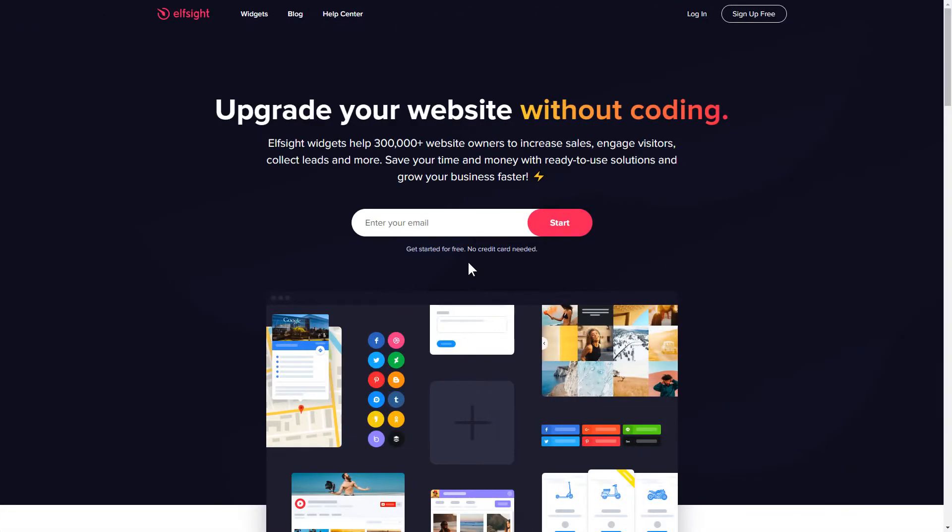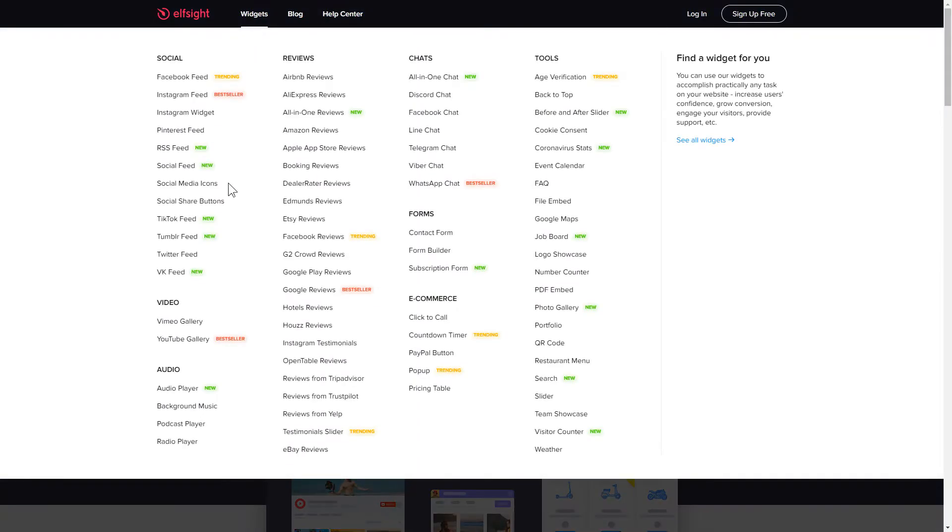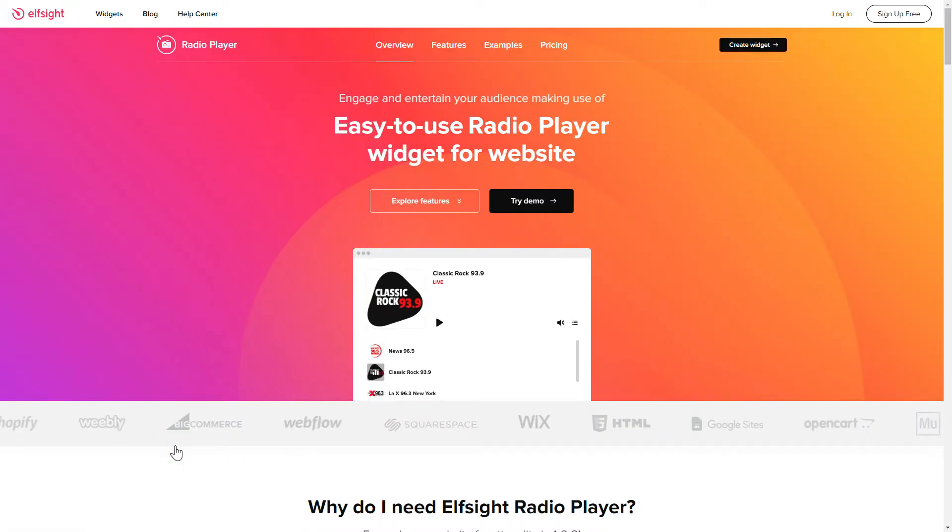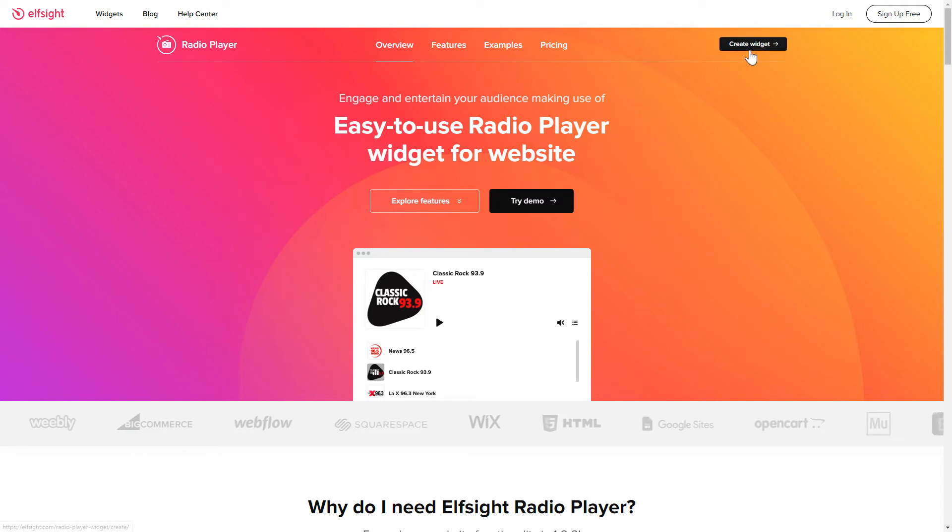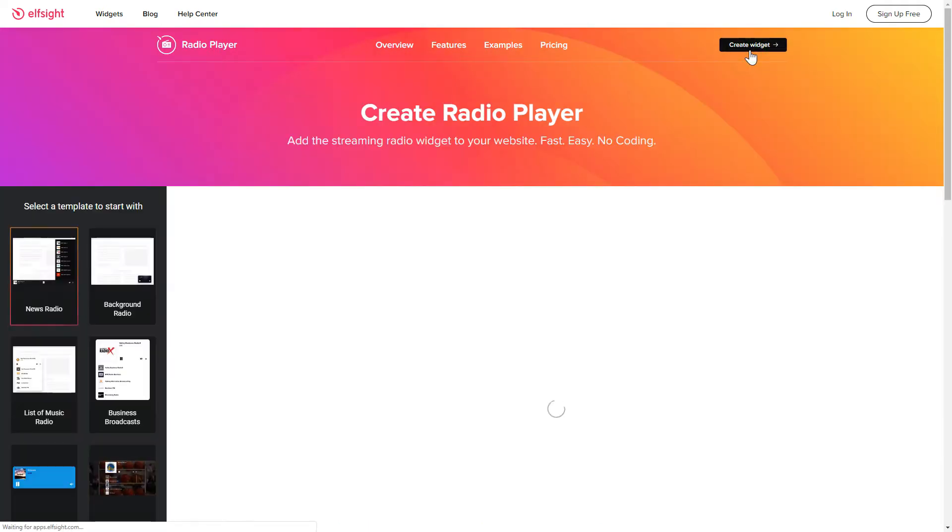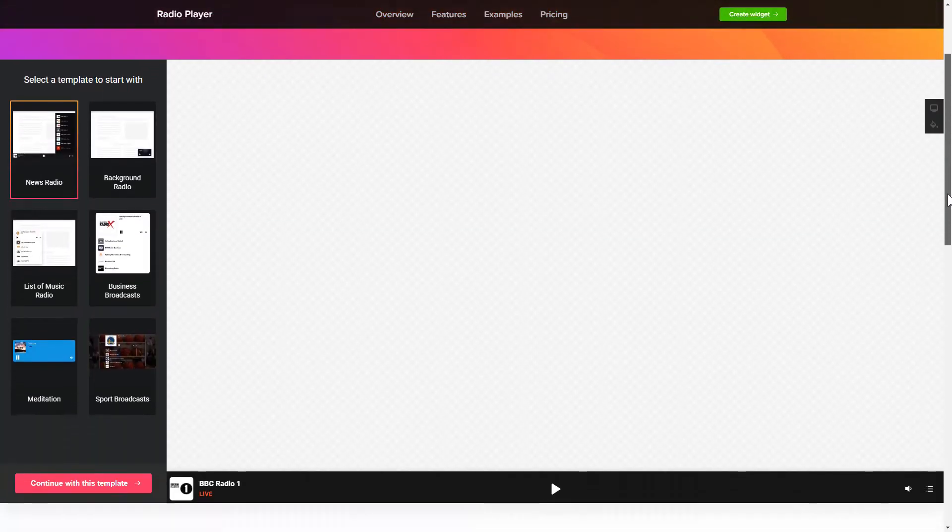First of all, let's go to Elfsight.com and choose the Radio Player widget in the menu list. Click Create Widget. You can find the direct link in the video description.